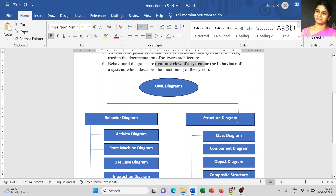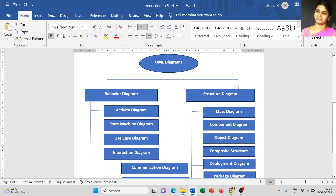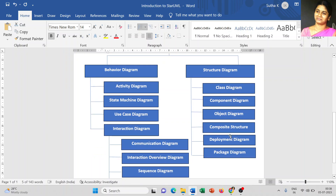Under the structural diagram, there are six major categories: the first is the class diagram, second is the component diagram, third is the object diagram, fourth is the composite diagram, fifth is the deployment diagram, and the last is the package diagram.